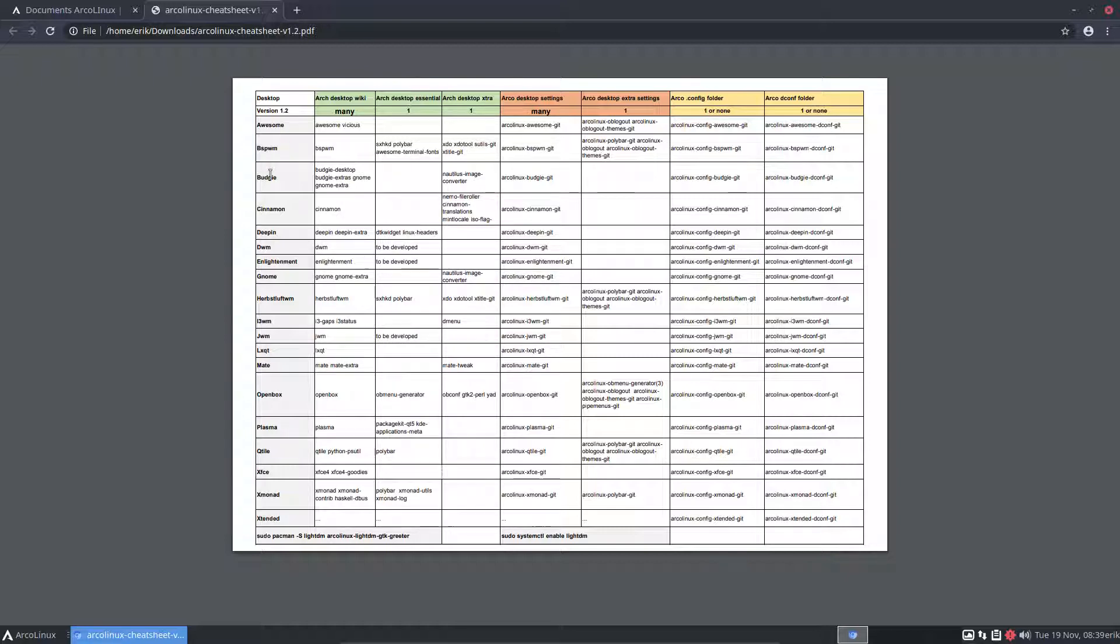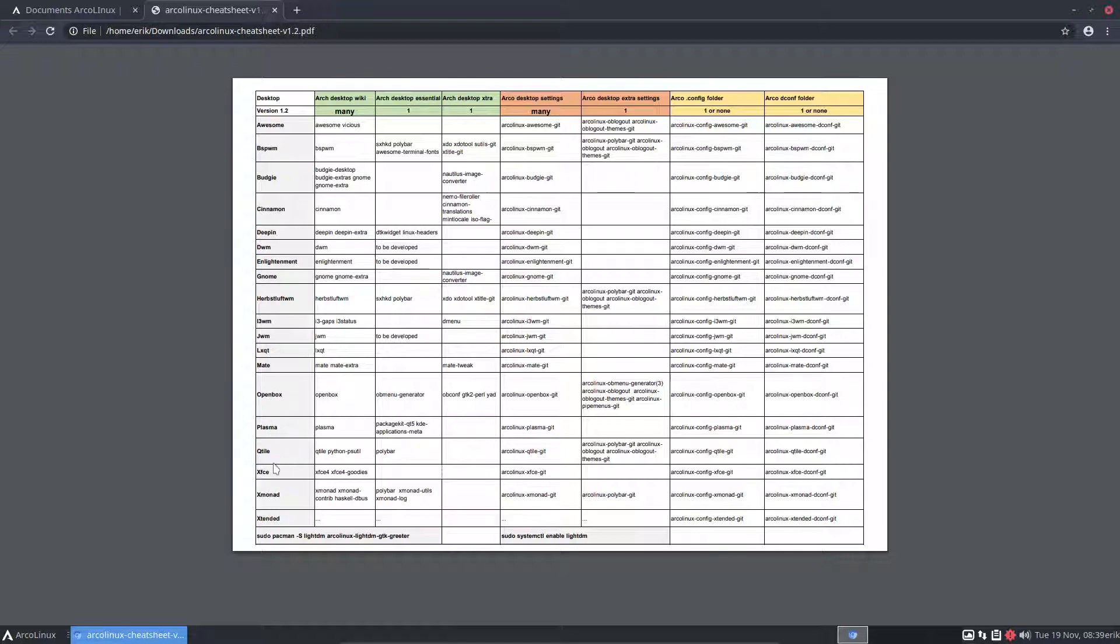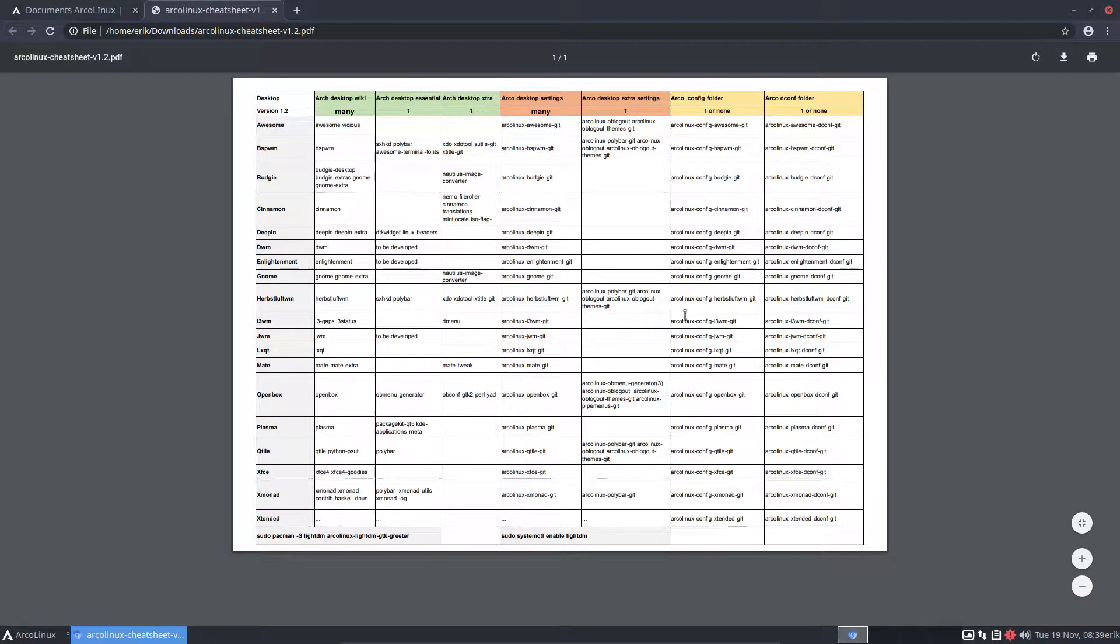But normally, if it's a complete desktop, let's go over them as well. Complete desktops are Budgie, Cinnamon, Deepin, Enlightenment, Gnome, Mate, Plasma, XFCE. Those guys provide everything you're gonna need, and you don't need the orange guys.